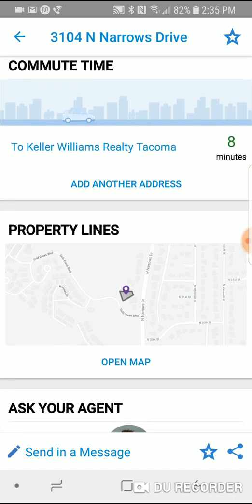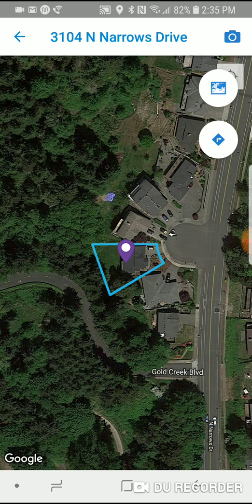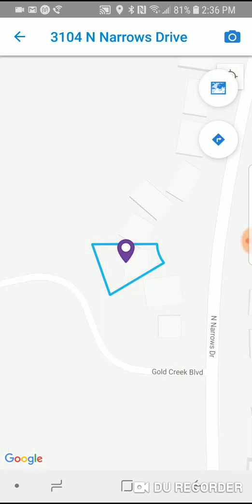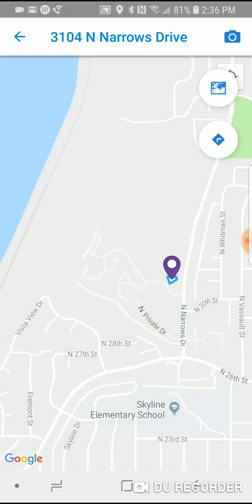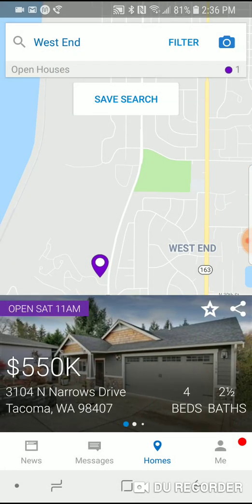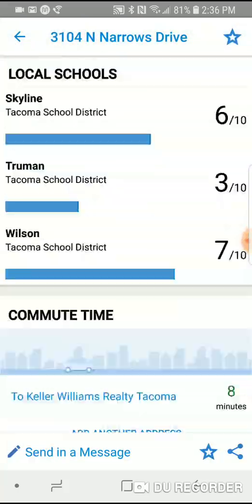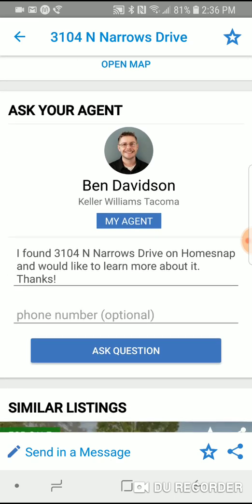Commute time I'll go over in a moment. The map — if you tap on 'open map' — will show you the boundary lines of that property. If you tap the top circle that looks like a map, it takes the satellite view off. Tapping the one below brings up Google Maps and gives you directions to that property. Below property lines, you'll see your agent, and you do have the option to be directly connected with a real estate agent — they can either invite you or you can make a request.